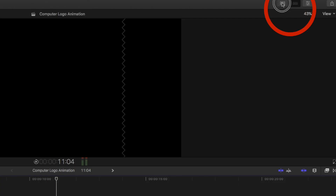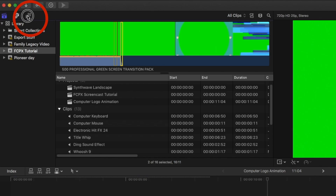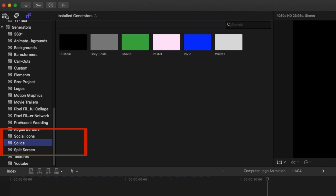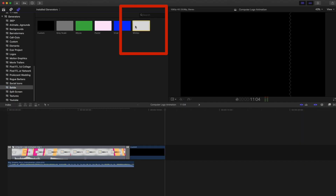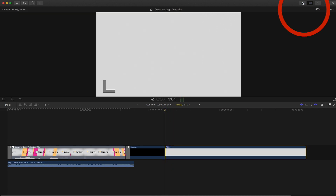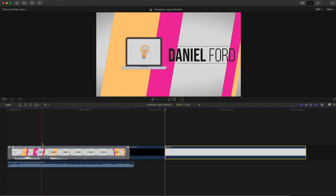The first step is to make our background. We'll come over to Titles and Generators, go to Solids under Generators, grab a plain white background, and bring that down onto the timeline.